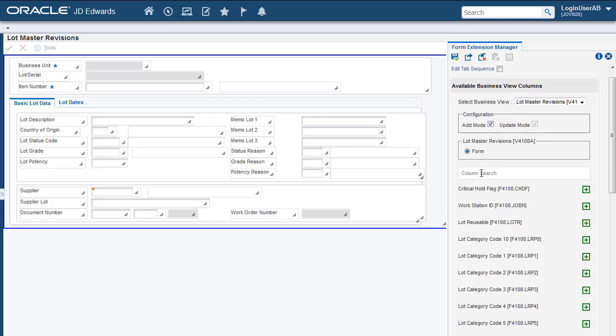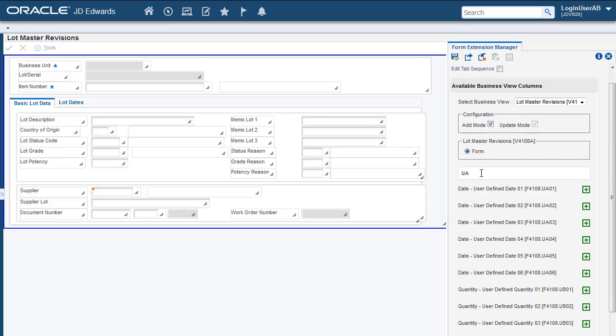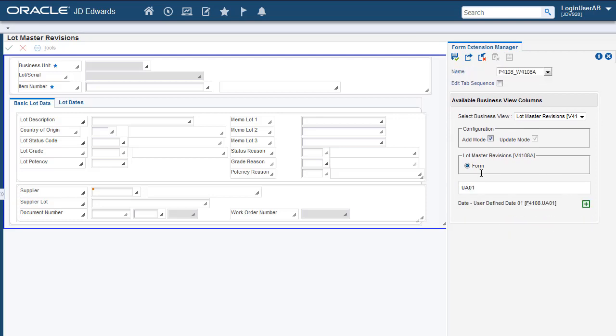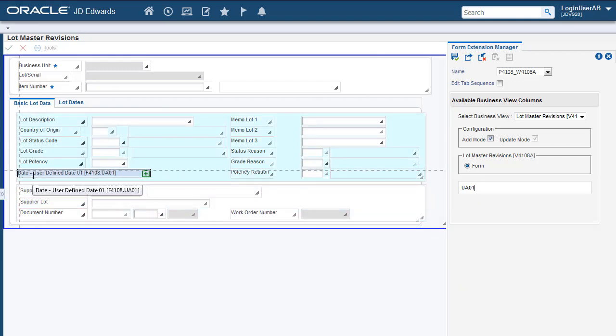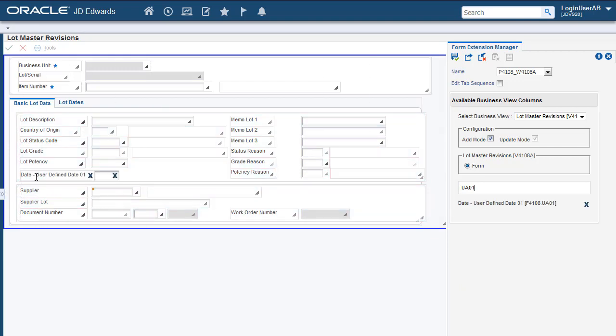Next, we will search for our field by typing in the Field Description or the DD Item Alias in the Search field. Let's add this field to the Form Header. This is the field that we will use to define the Lot Retest Date for our item. Let's save the Form Extension.